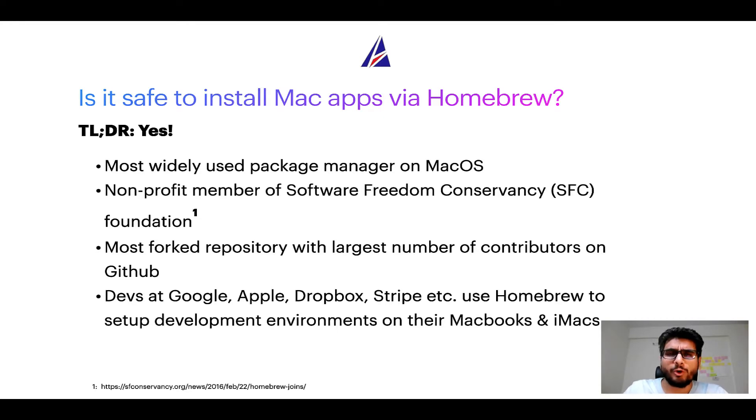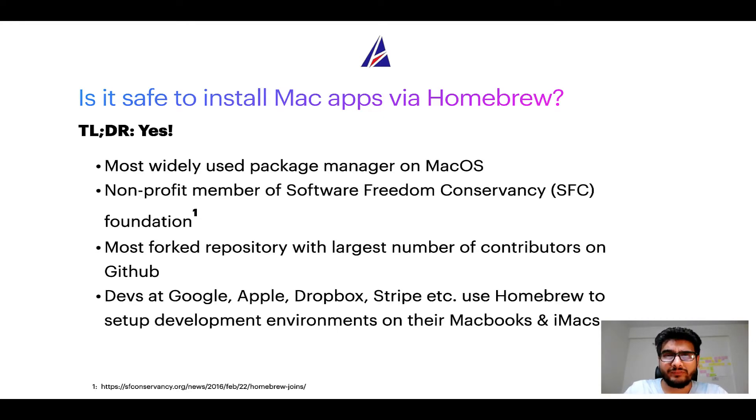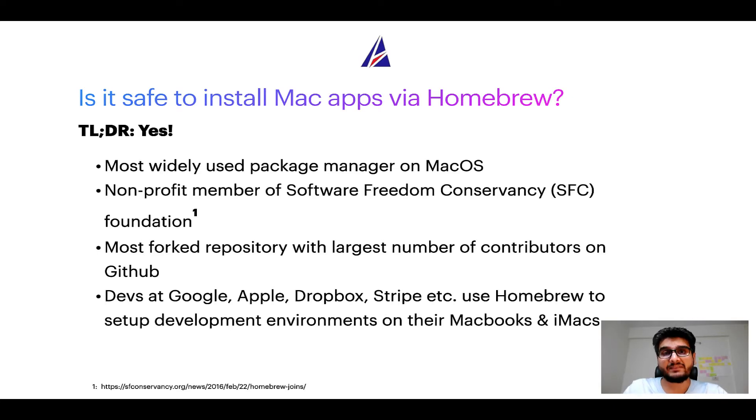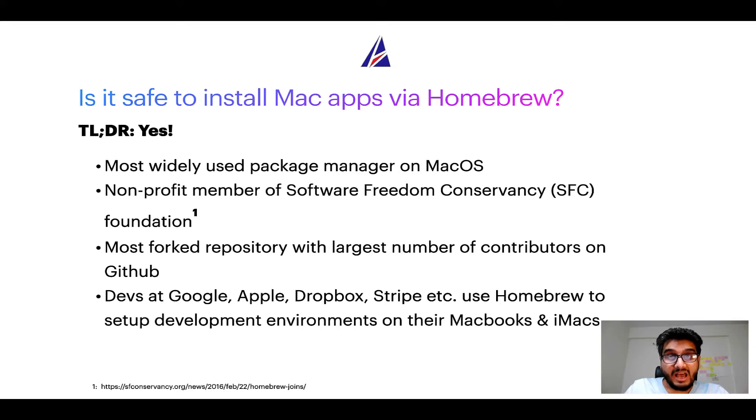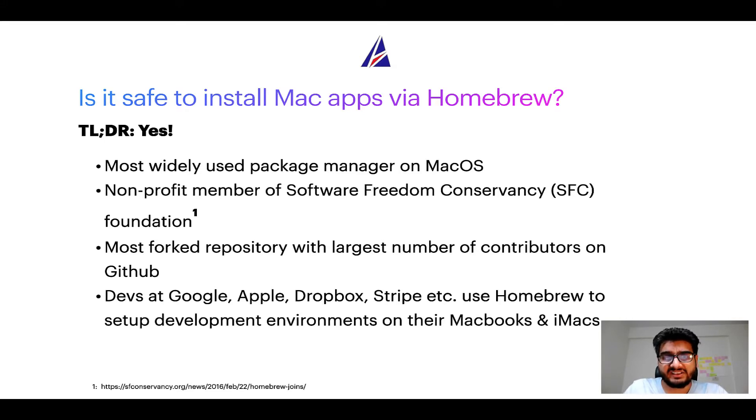Moreover, Homebrew is a non-profit member of Software Freedom Conservancy Foundation, also known as SFC Foundation. Many other open source projects like Git, Busybox, Samba, Vine are all part of this Software Freedom Conservancy organization.